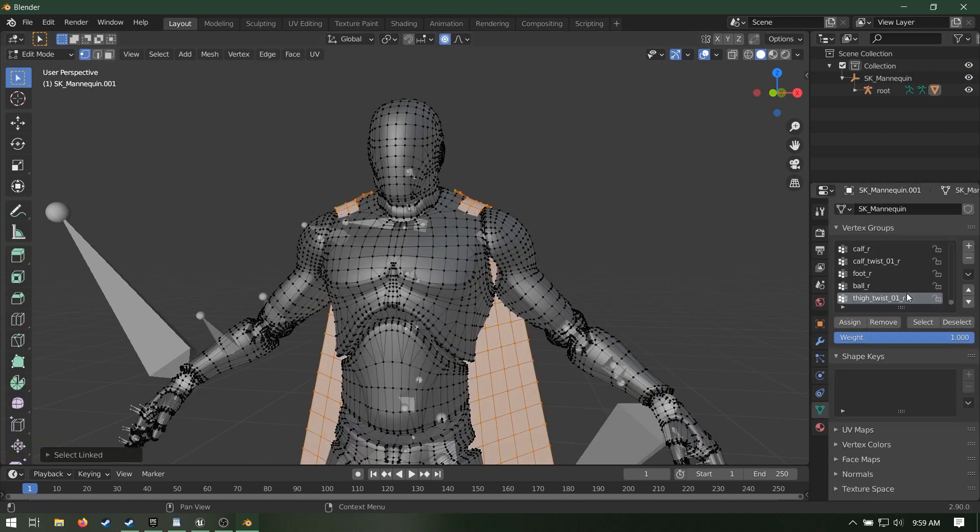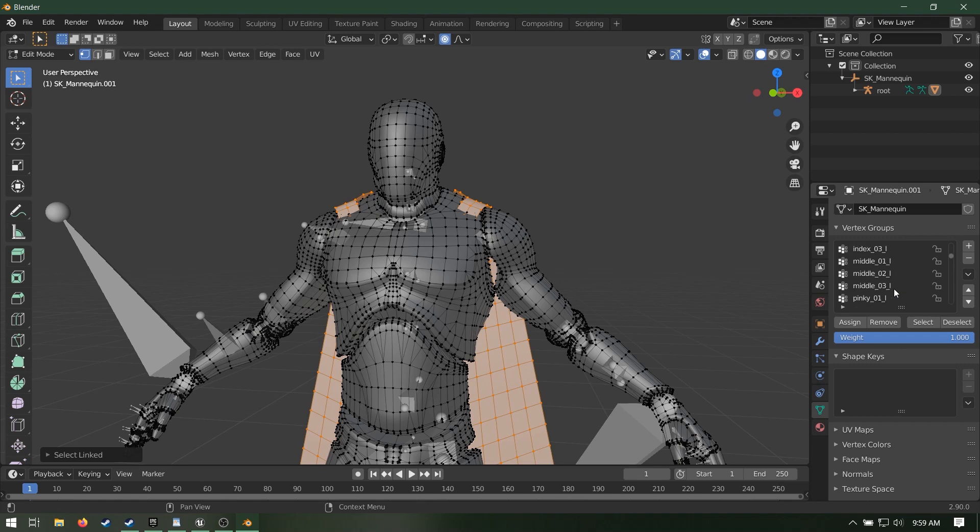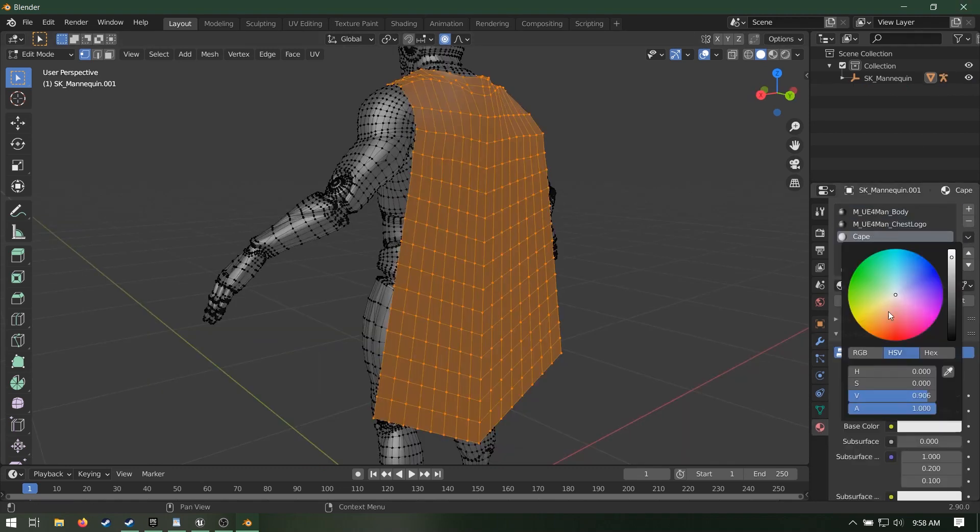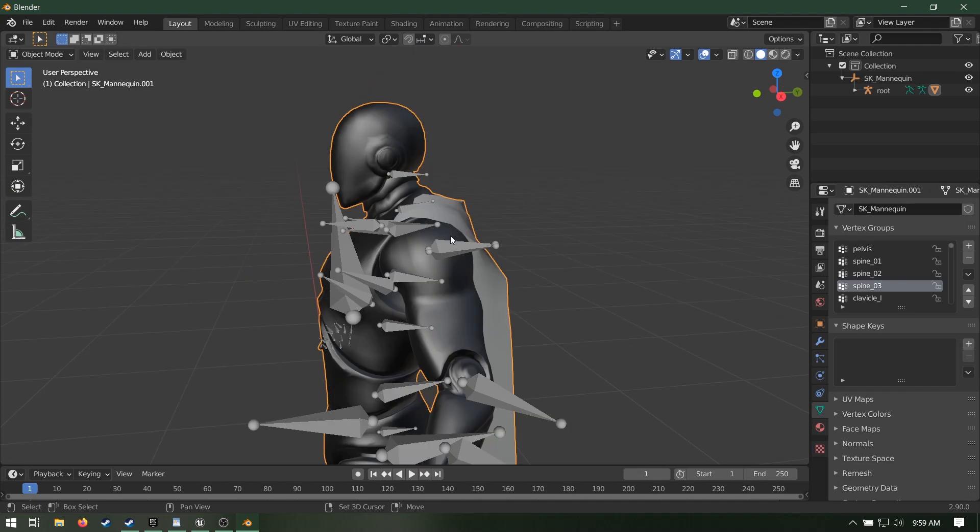Go into edit mode. Select just the cape and assign it to a bone of your choice. As mentioned before, I chose spine underscore o3. Make sure to give it its own material. Cape!